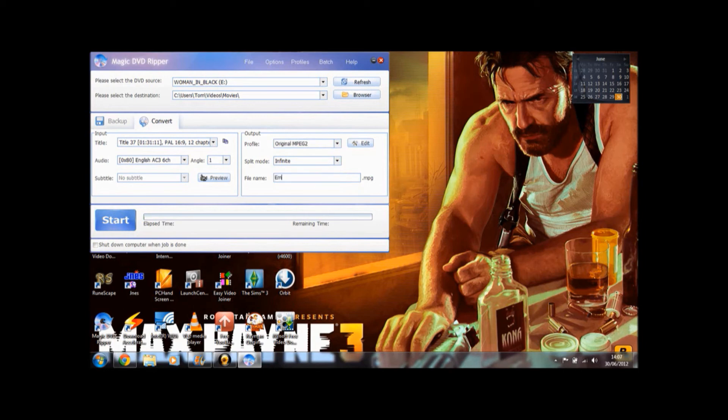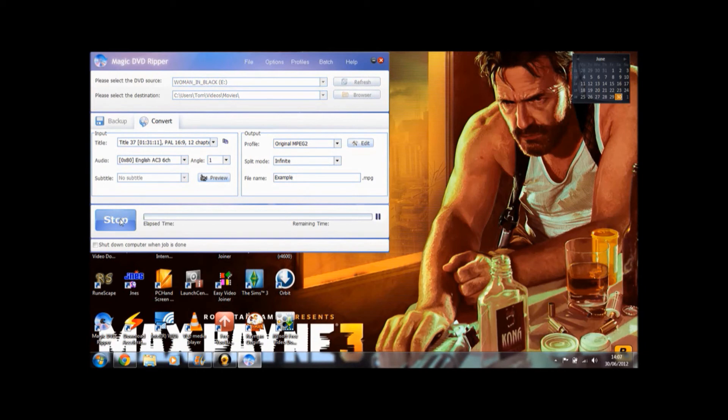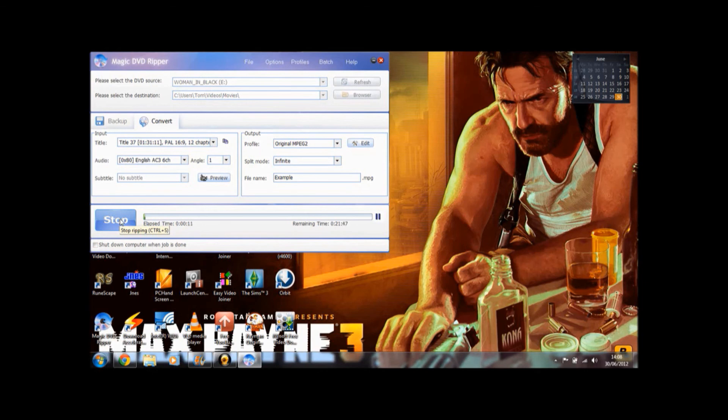Let's just call it Example. Now, excuse my bad typing. Then we click start. Ripping usually takes about 20 to 30 minutes. So I'm just going to wait here and I'll start the video again once it's done.